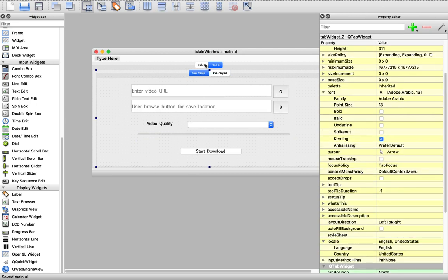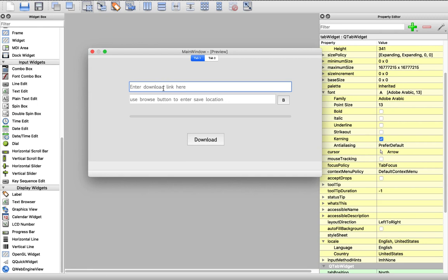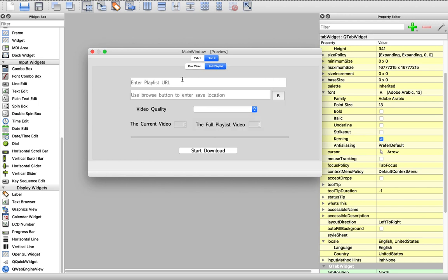Let's review our app to see the final result. Now we have a place to enter the download link, browse the save location, and a download button to start downloading. This button has only a 'P' letter because we will replace it with an icon — it's just a placeholder. In the one-video tab we can enter URL, browse location, set video quality, and start downloading. In the playlist tab we can enter the playlist URL, save location, video quality, and we can know the current video we're downloading and the full playlist video count, then start downloading. This is awesome.